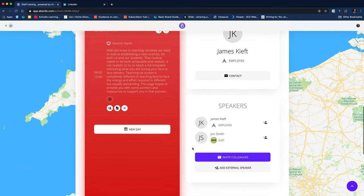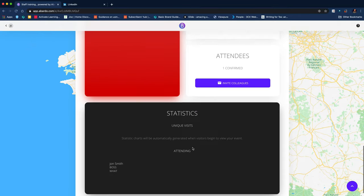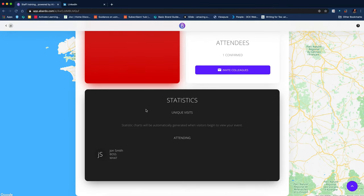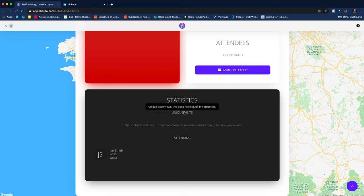Scroll down, keep scrolling down and I can look at statistics so I can see unique visits and who's attending.